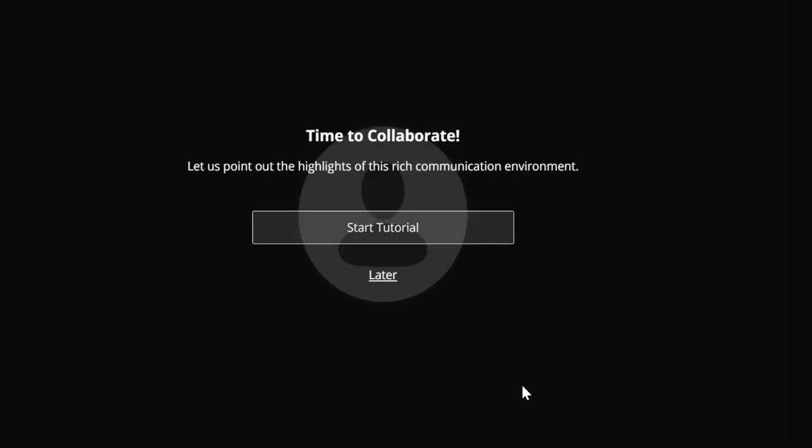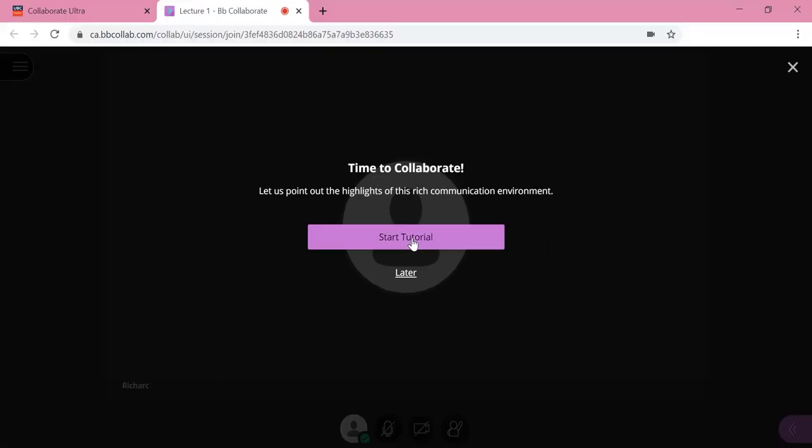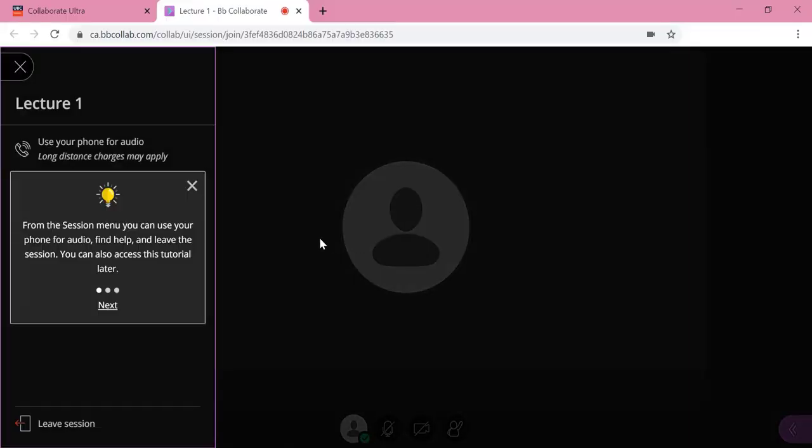Also, if you are a first time user, you will be able to view a tutorial of basic functions of Collaborate Ultra. And now you have successfully entered your lecture.